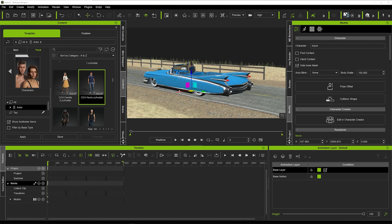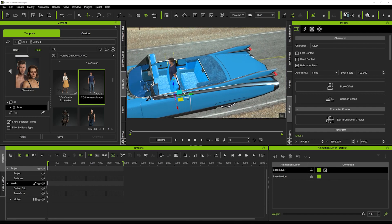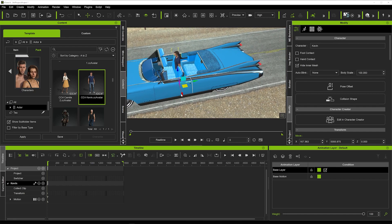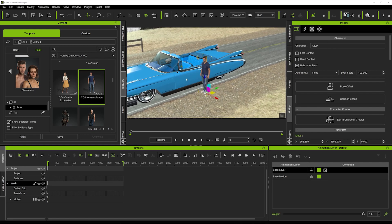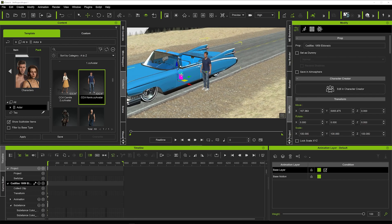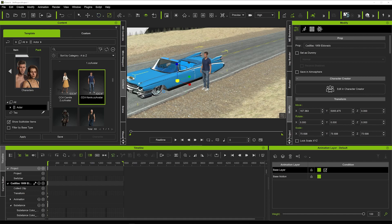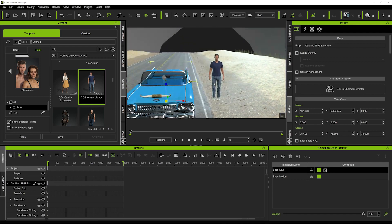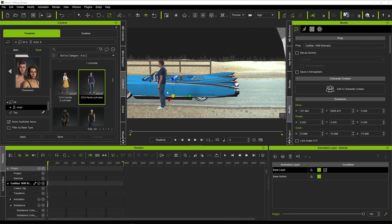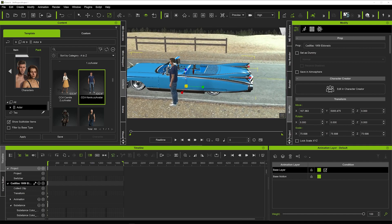Now we're going to position Kevin in the car. You can see the proportions aren't correct — the car is a little too big — so we're just going to click on the car, hit R, and scale it right down so it's in proportion with our character. That looks much better.